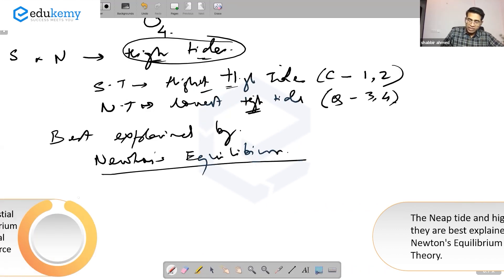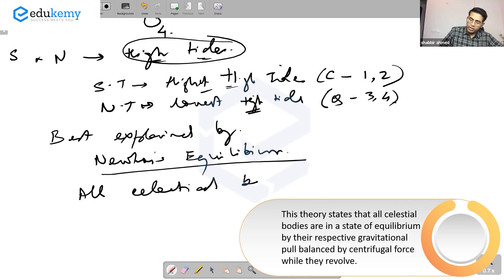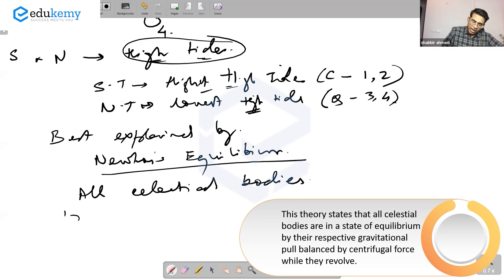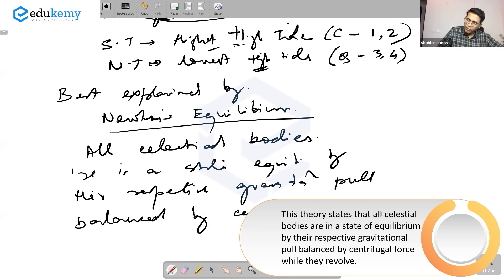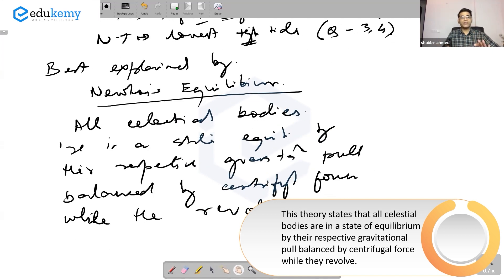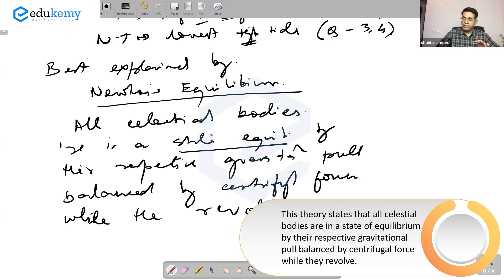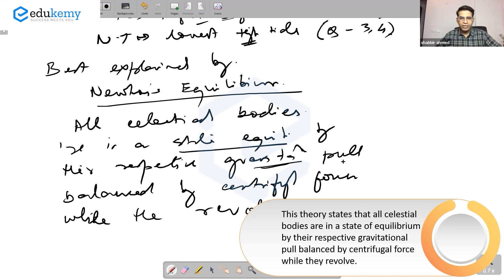What Newton's equilibrium theory says is that all celestial bodies — all those in outer space: earth, moon, stars — are in a state of equilibrium. Their respective gravitational pull is balanced by the centrifugal forces while they revolve.